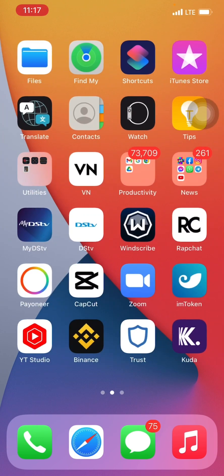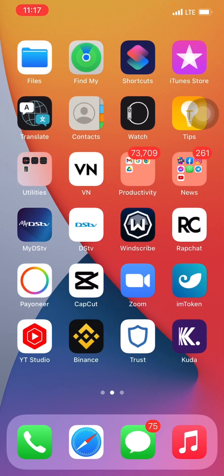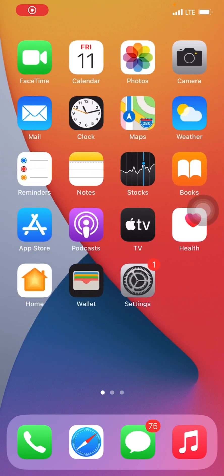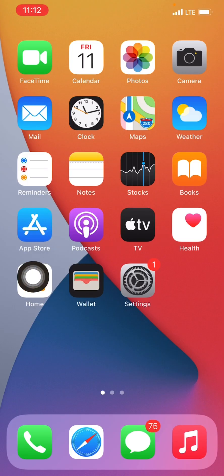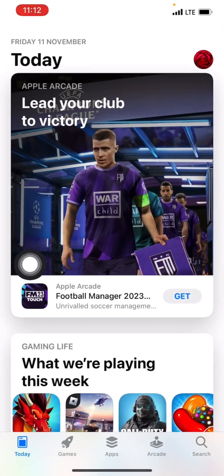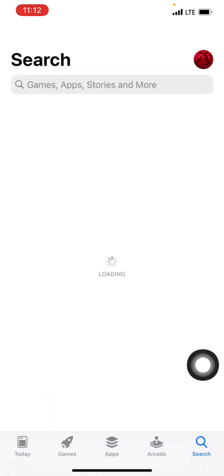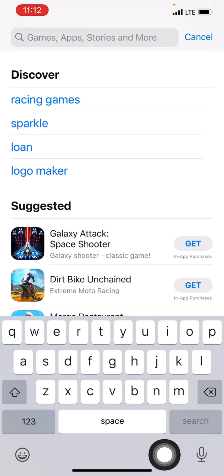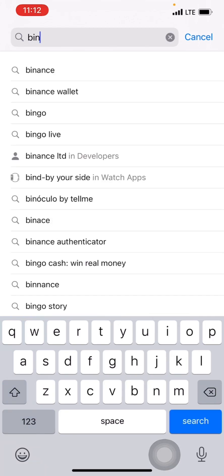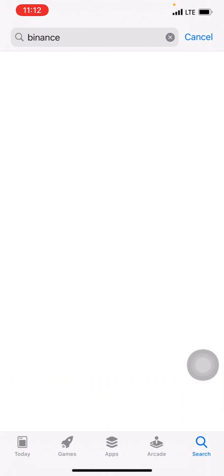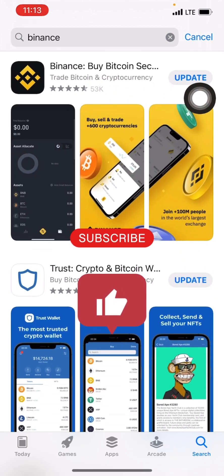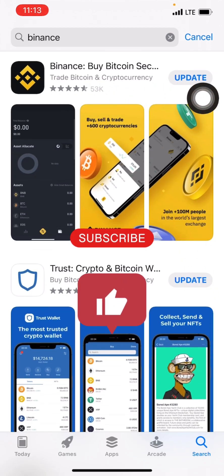It doesn't matter whether you're using an Android or iPhone — just locate your Play Store or Apple Store, go to the search bar, and type the word 'Binance'. To make it easier, I'm going to drop a link in the description of this video or in the group. Once you download it, you'll see 'Open' — click on it.